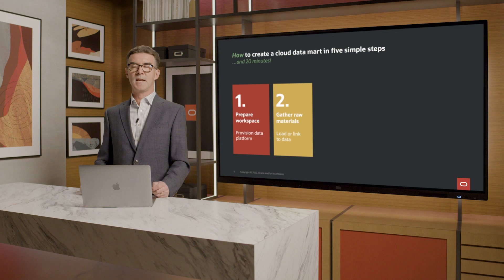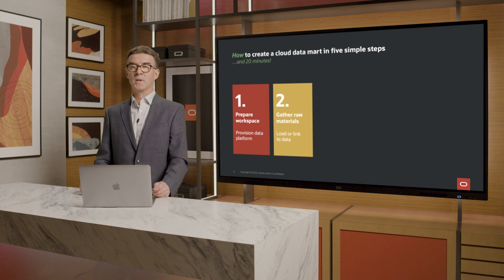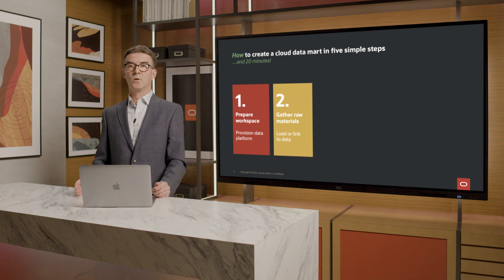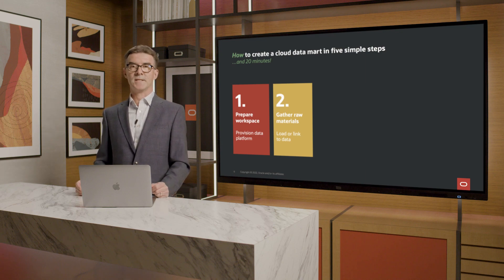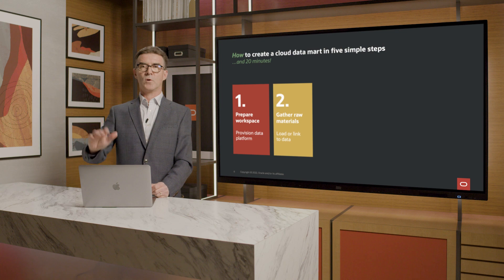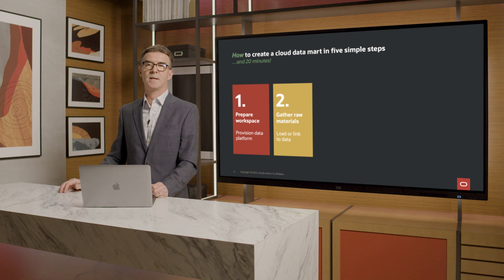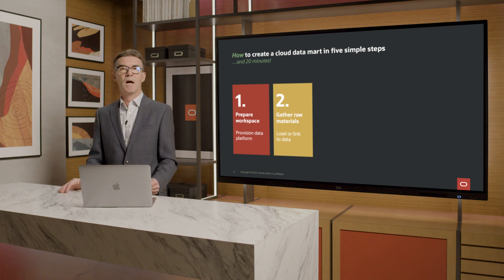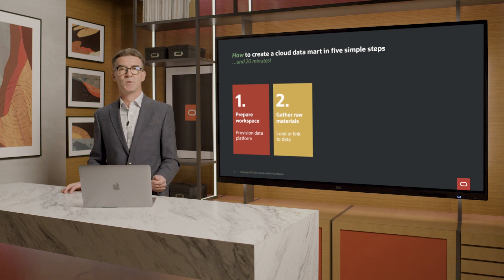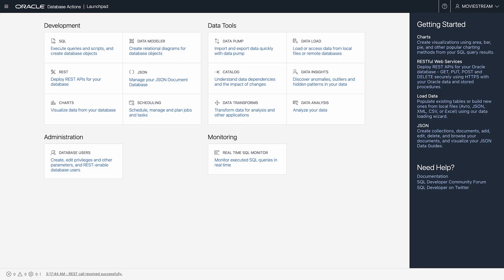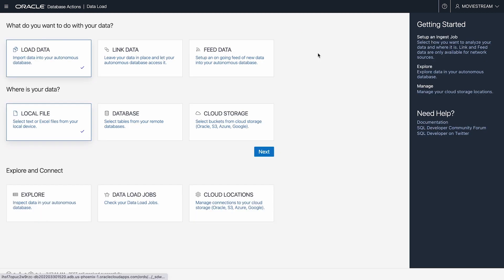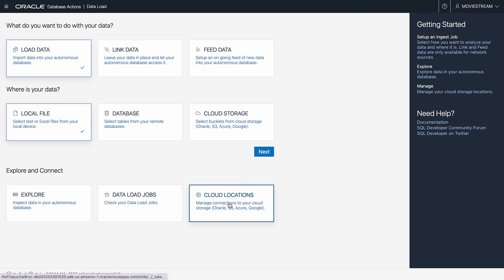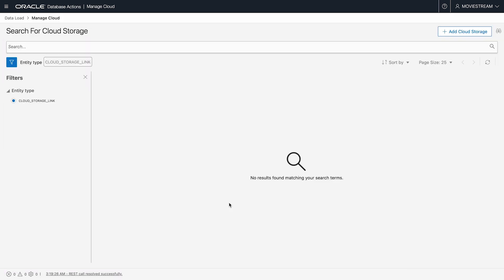Step two, load or link to data. All the raw files for this demonstration are in OCI object storage. In the data load tool, the first step is to specify how to reach it in terms of a cloud storage location.